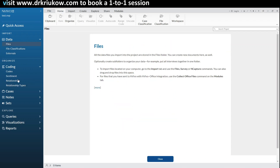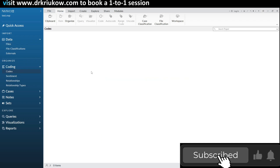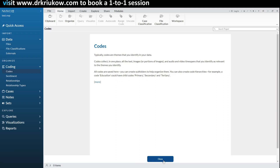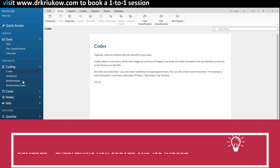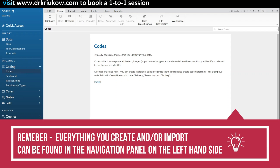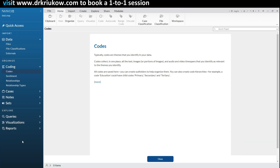One very simple rule: the navigation panel has everything that you create or bring into your project. You'll find your codes here, your files and transcripts once imported, and any notes you create. So if you can't find something you know you imported or created, it will be among these menus here — you don't have to waste time going into the top menus.